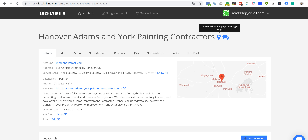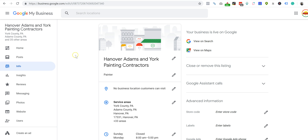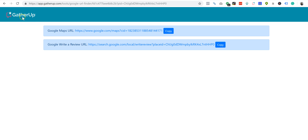So there are three quick methods: Local Viking, logged into the GMB dashboard, or using the Gather Up Review Link Generator. Very simple methods to gather your CID URL. If you have any questions definitely let me know, but CID URLs are definitely effective and I highly recommend you start figuring out ways to associate your brand documents with the CID URL because it seems to be very effective.